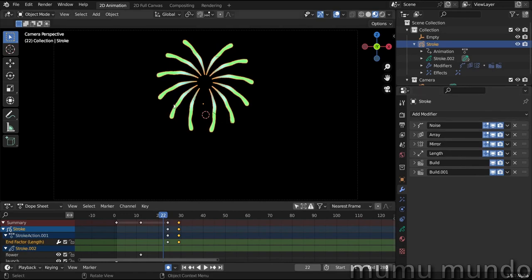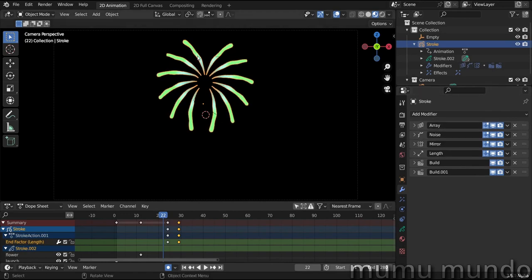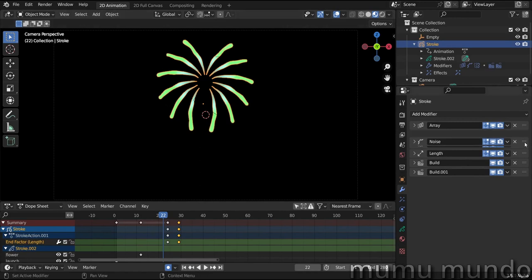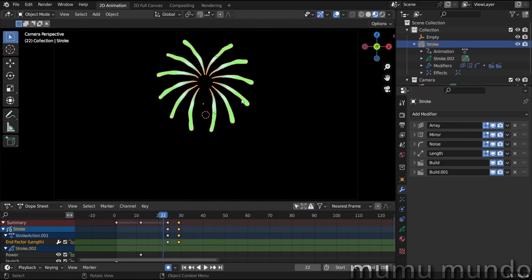The noise needs to be after the array and after the mirror. If you put it before the array, you will have the same noise in all these strokes. After the array, you will have a mirror of noise here, but after the mirror, you will have random noise in each one of these strokes.